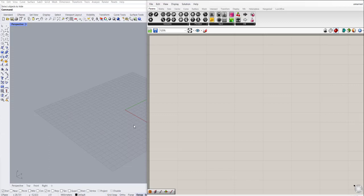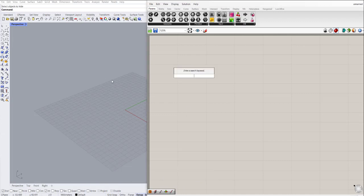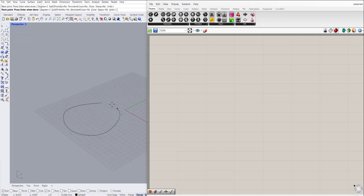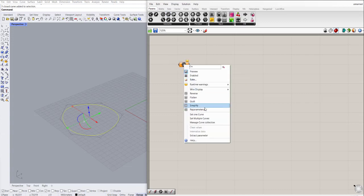Hello everyone. In this video I'm going to show you the power of parametric design using tower design methods. Let's start from a curve from Rhino. We have this start curve and I'm going to add it into my Grasshopper using set one curve.